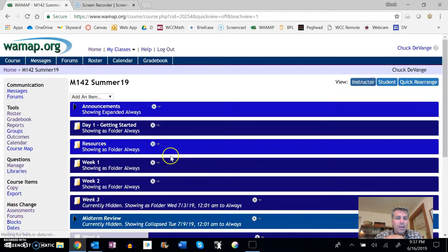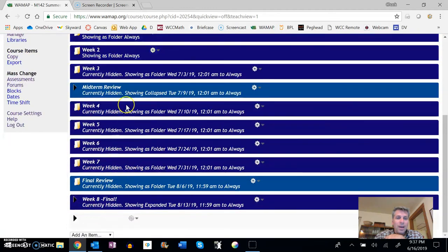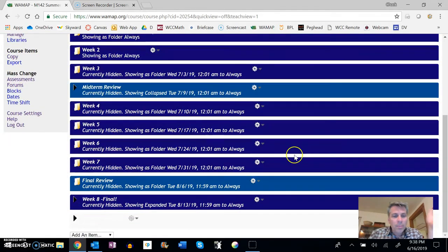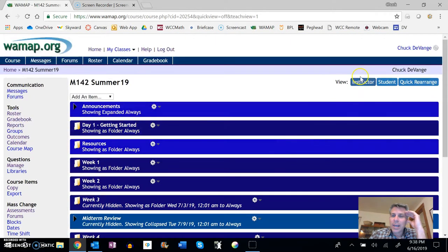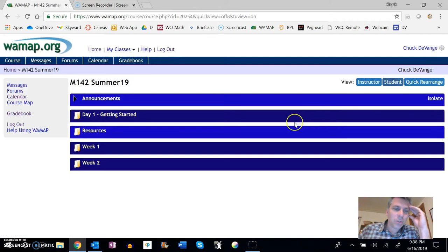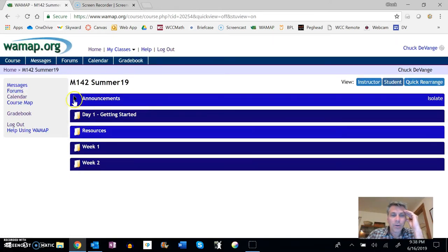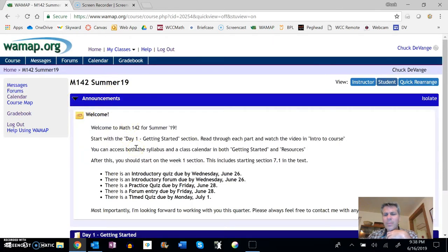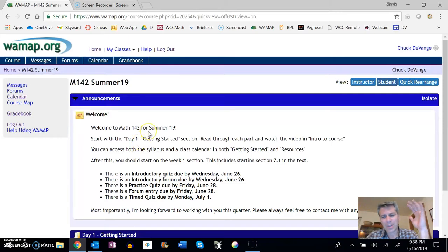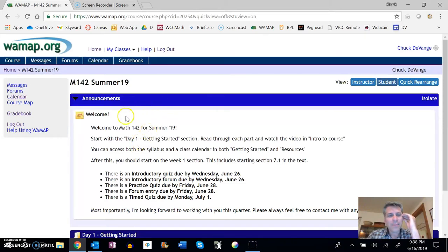You can tell that I don't have them all the way done at this point, but this is what it'll eventually look like. So let's go ahead back to student view. If you take a peek at announcements, I'll put stuff in here. This is a good thing to always check.